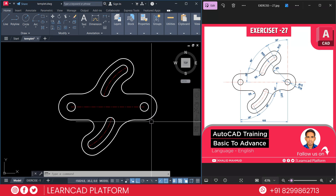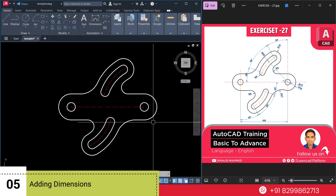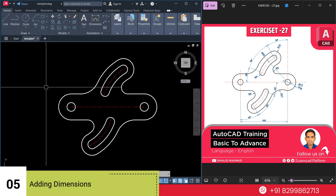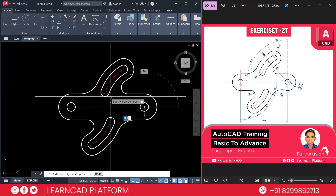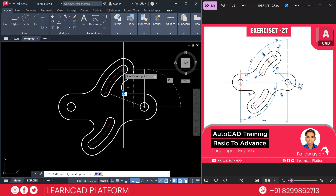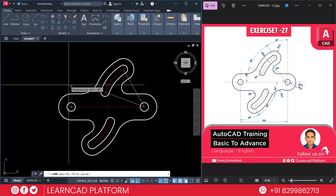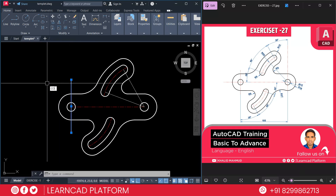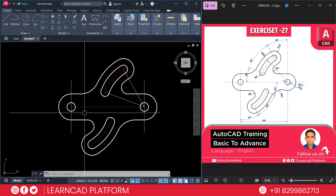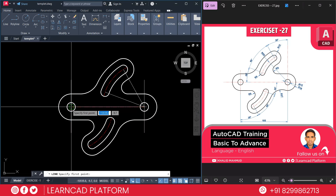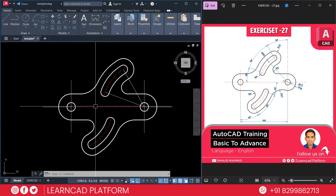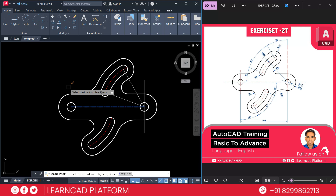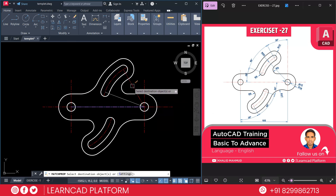Now step 5: Need to add dimensions. So now need to add your dimensions. Using L for line for these angles and also these angles. Now again line command, select this one, CO for copy, from here to here. Now again L for line, extend this one, extend this one using MI for mirror. Now use MA for match command and match all these lines just to support your dimensions.